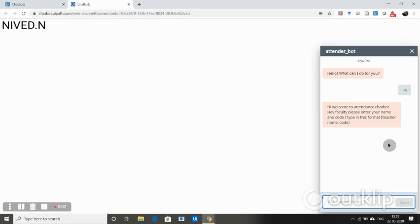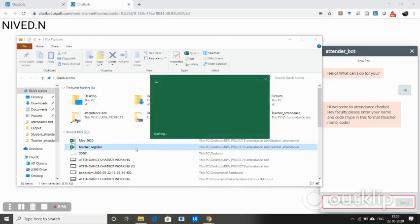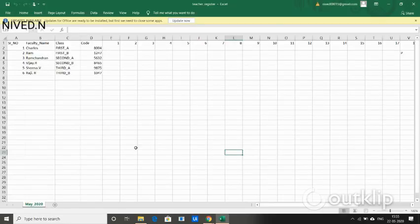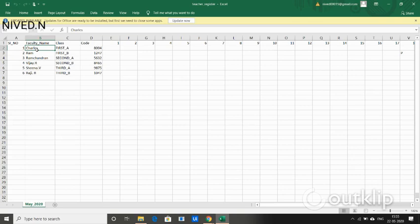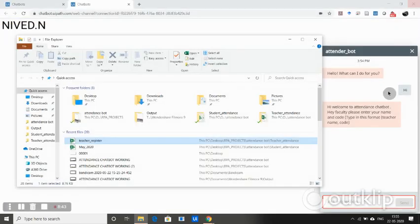I can show you the teacher register where all the codes are being stored. You can see here the faculty name and the corresponding class to which they are assigned and their particular code. Now let's say we enter faculty Charles and his code.